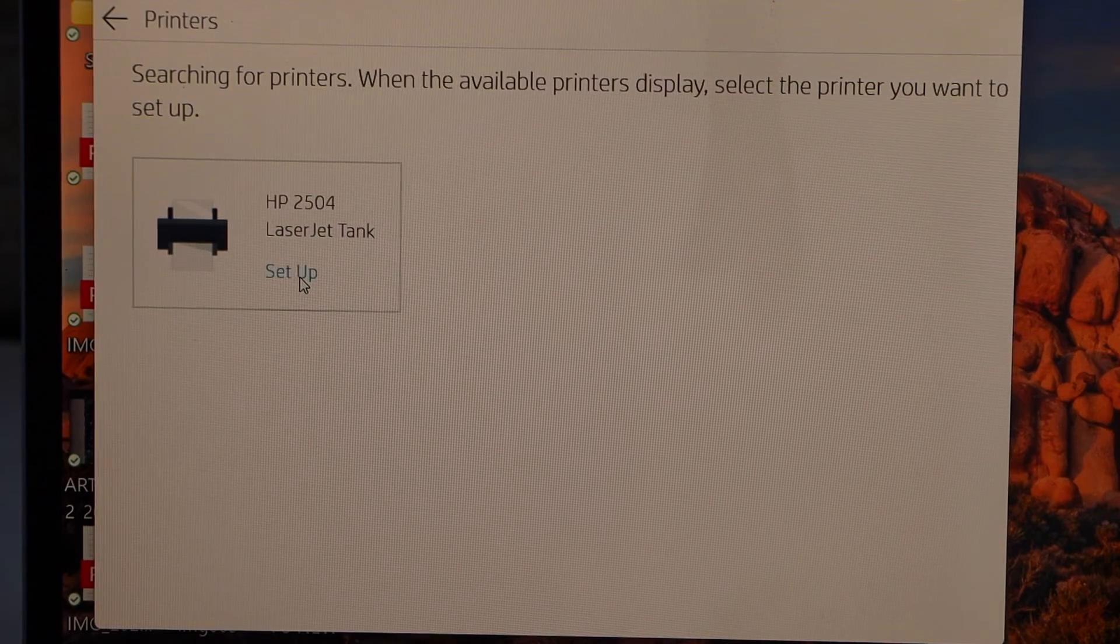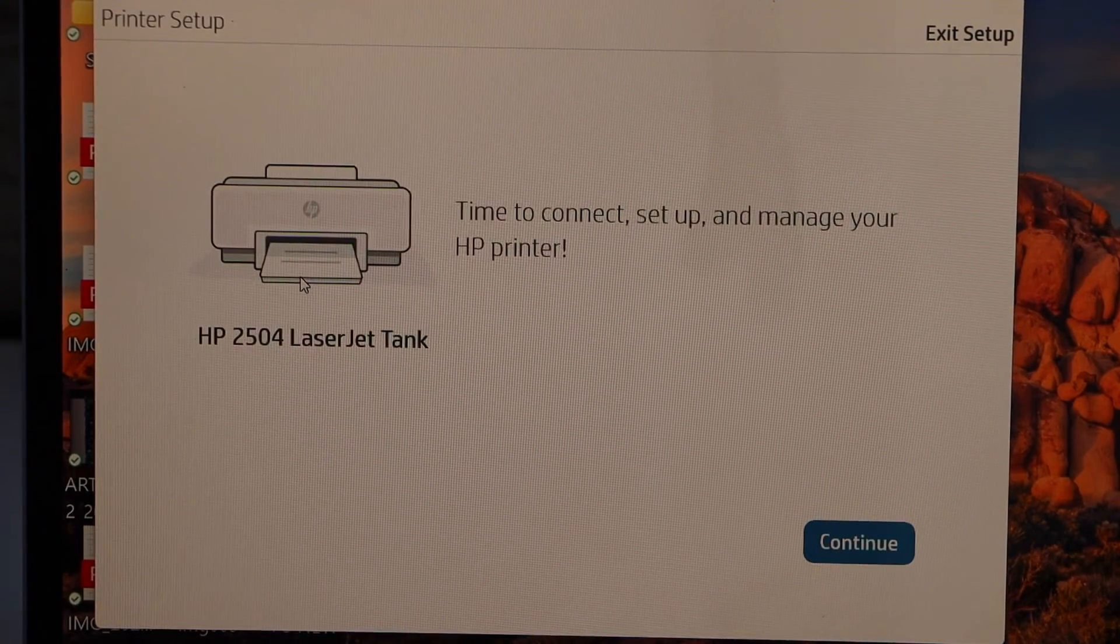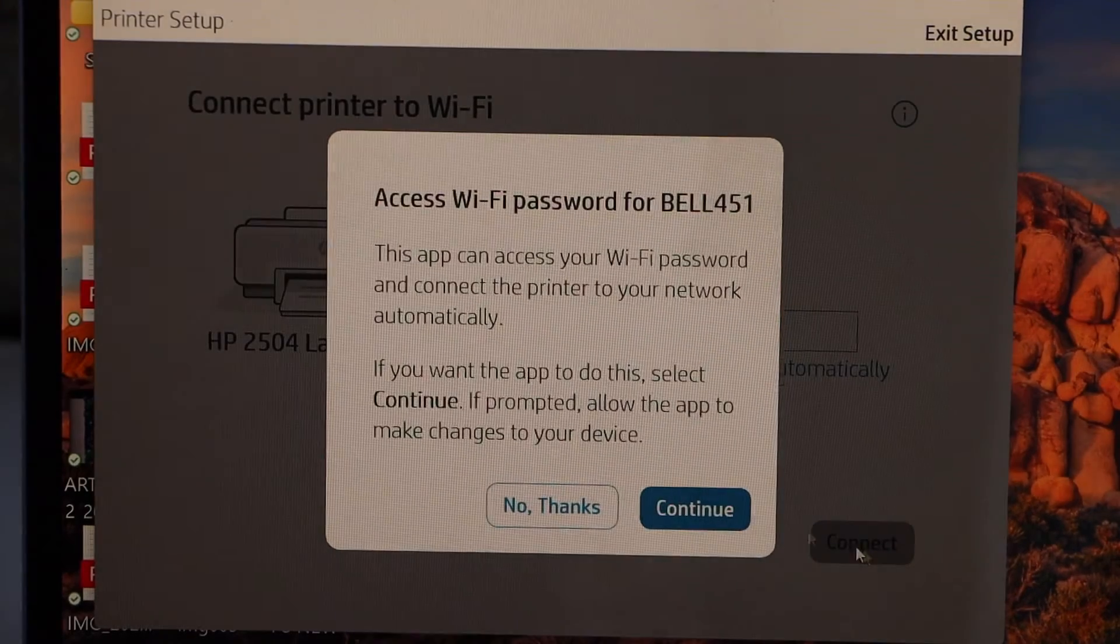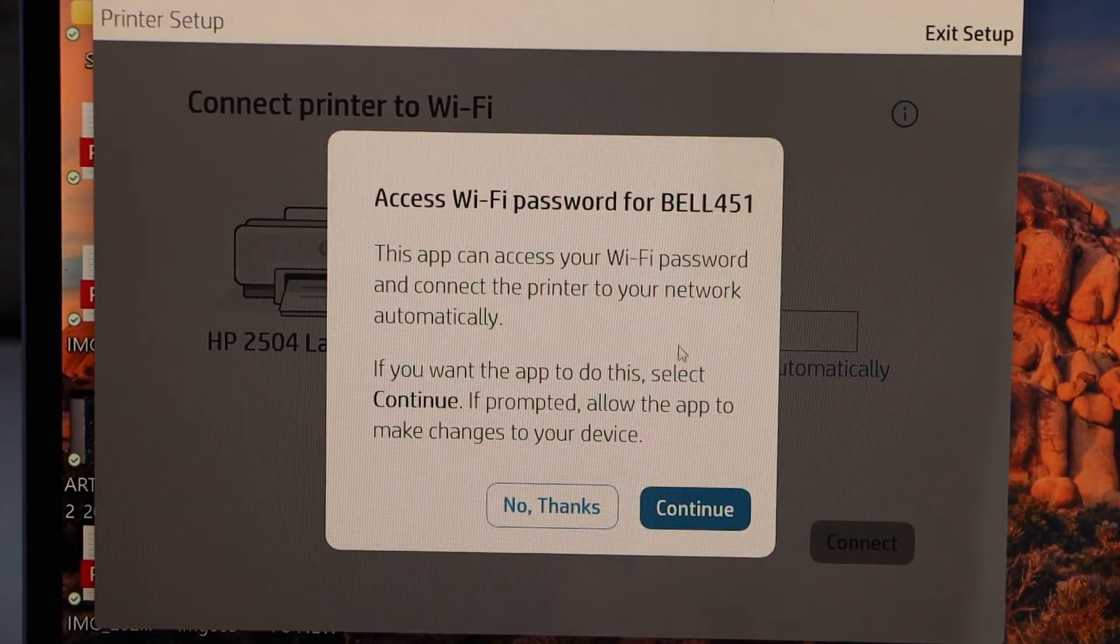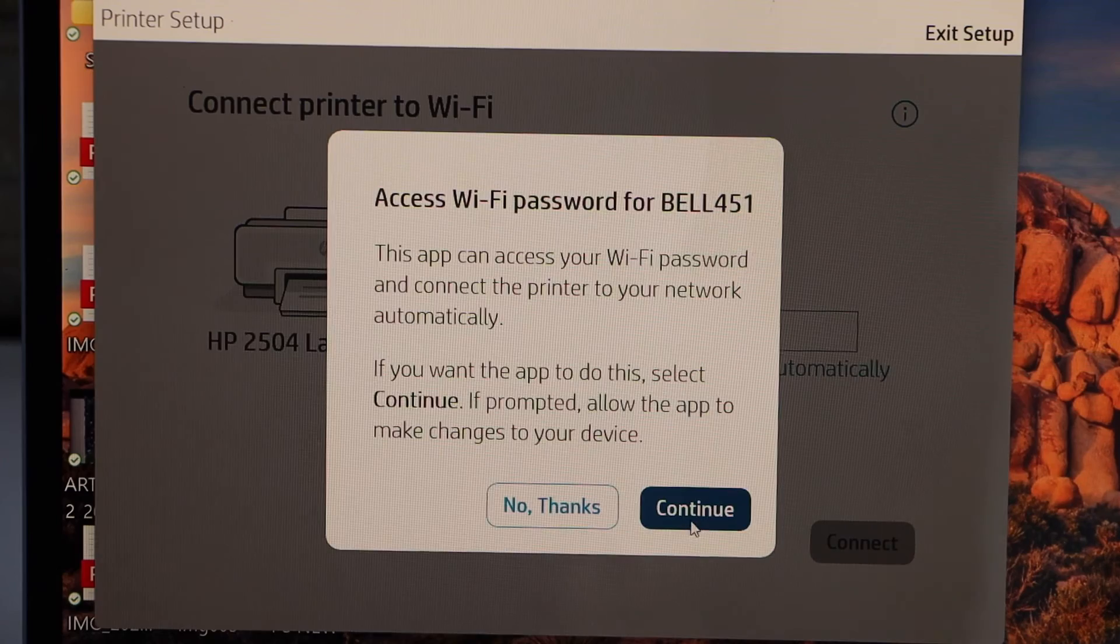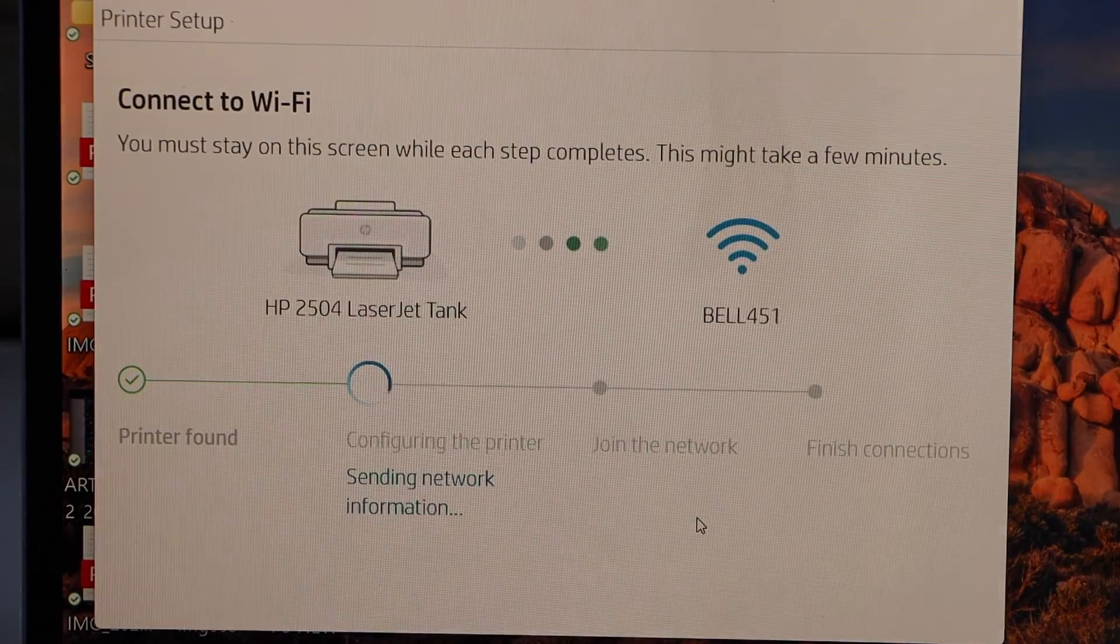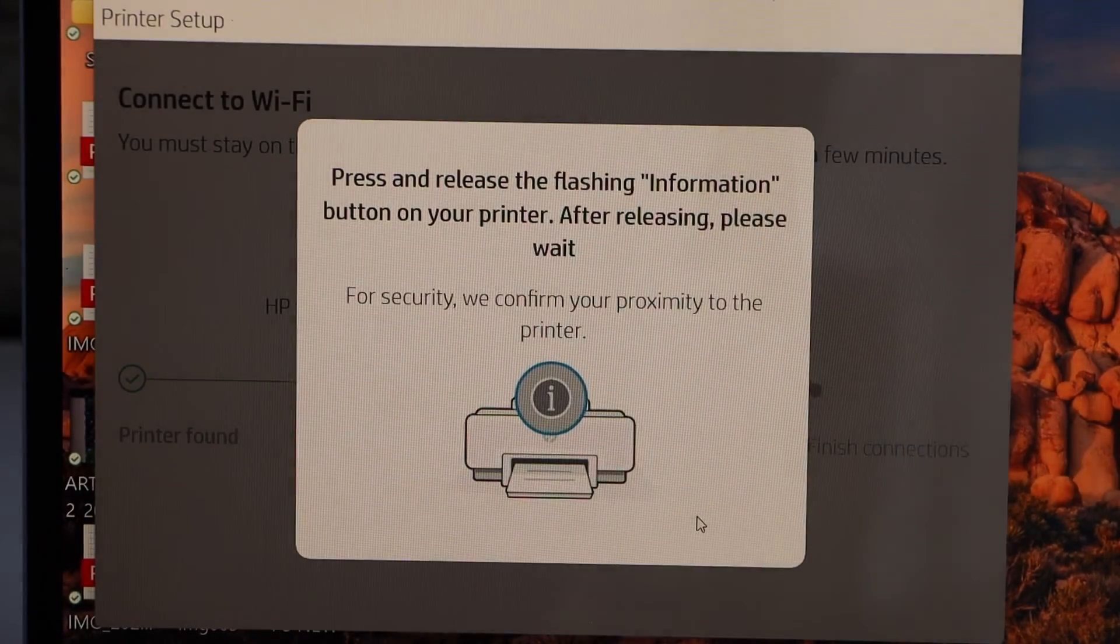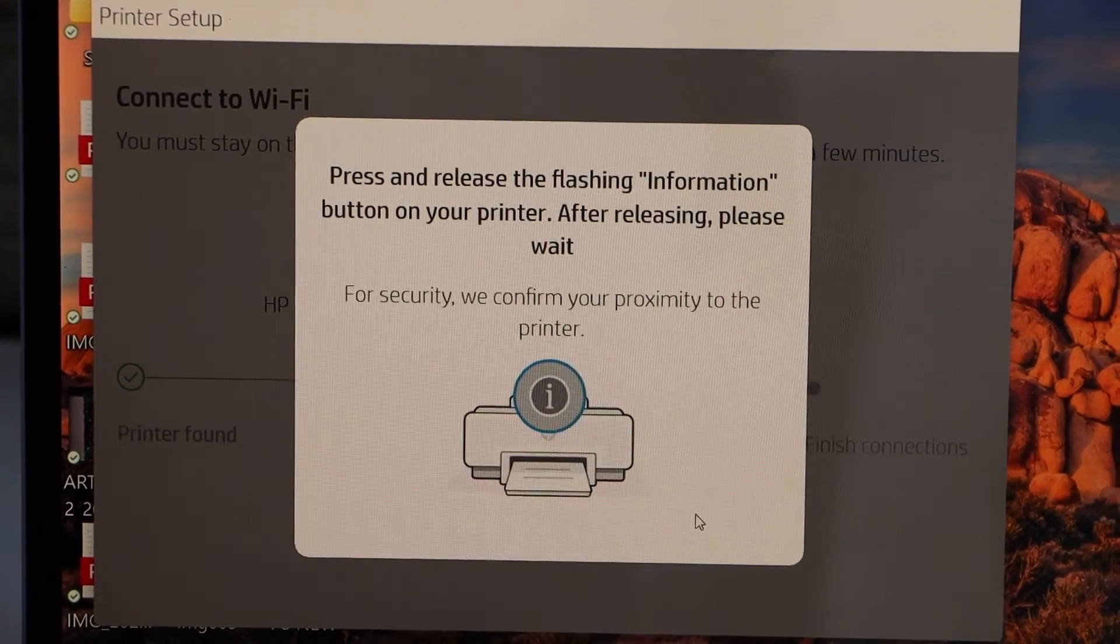It can access the password of your Wi-Fi automatically. Continue.